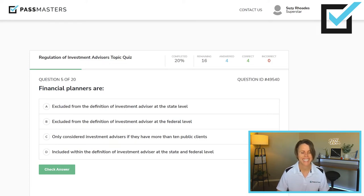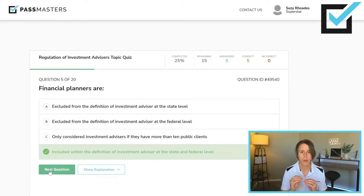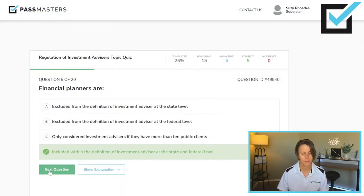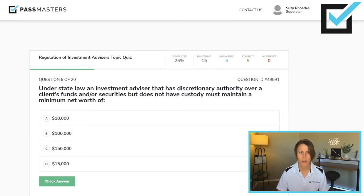Financial planners are excluded from the definition of investment advisor at the state level, excluded at the federal level, only considered investment advisors if they have more than 10 public clients, or included within the definition of investment advisor at the state and federal level. That is the correct answer. Financial planners — and we're not talking about your friend Joe, we're talking about the firm level — are included within the definition of investment advisor at both state and federal levels. Under state law — that's important. You're always a detective reading these questions: is it under state law or federal law?